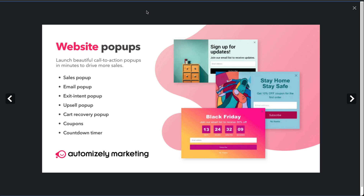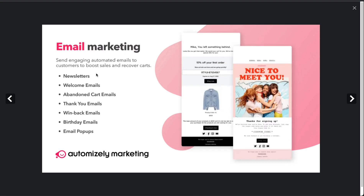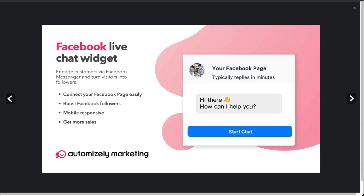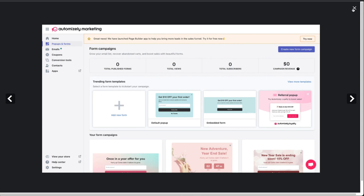The UI makes it really easy to create pop-ups — sales pop-ups, email pop-ups, upsell, abandoned cart recovery pop-ups, and coupons. It also makes it easy to send engaging follow-up email campaigns, including customized coupon codes to bring customers back. The app also has 30-plus conversion tools such as social proof, countdown timers, inventory countdown, trust badges, a free shipping bar, an announcement bar, and a Facebook live chat widget.